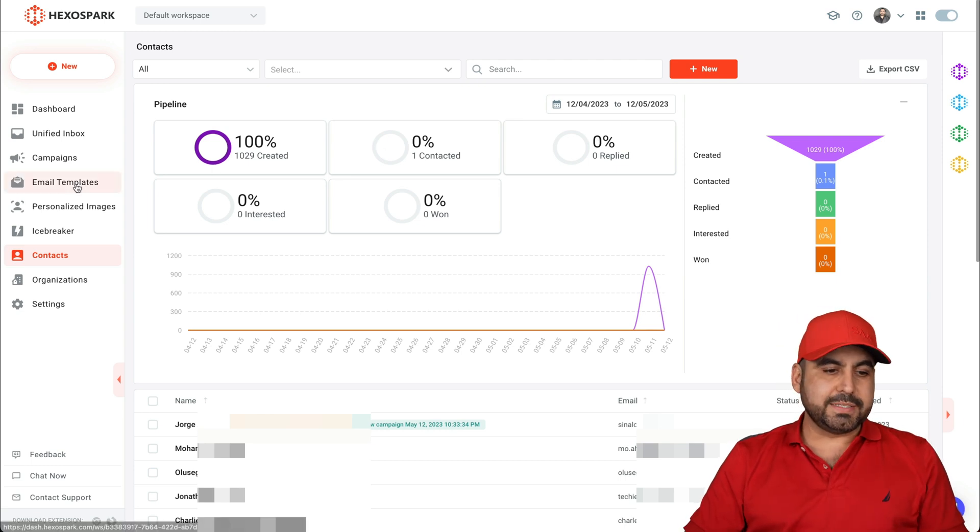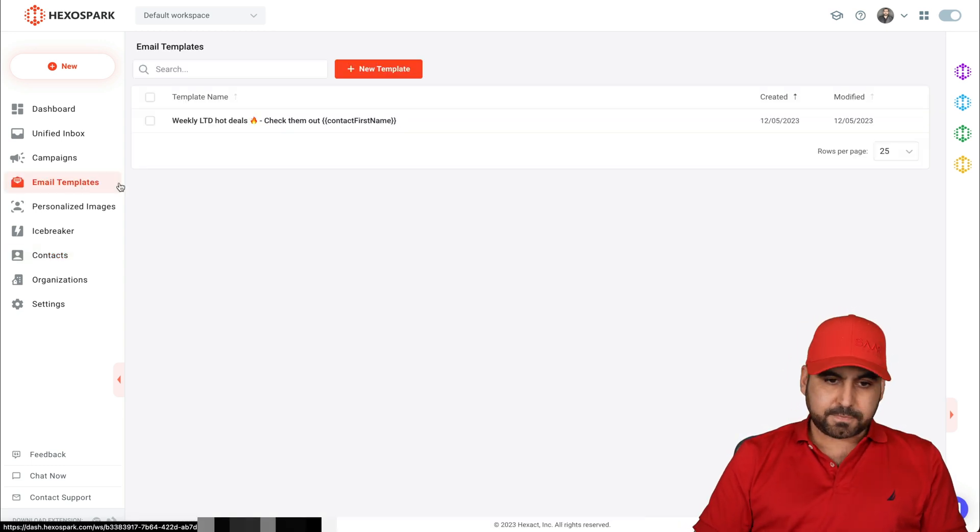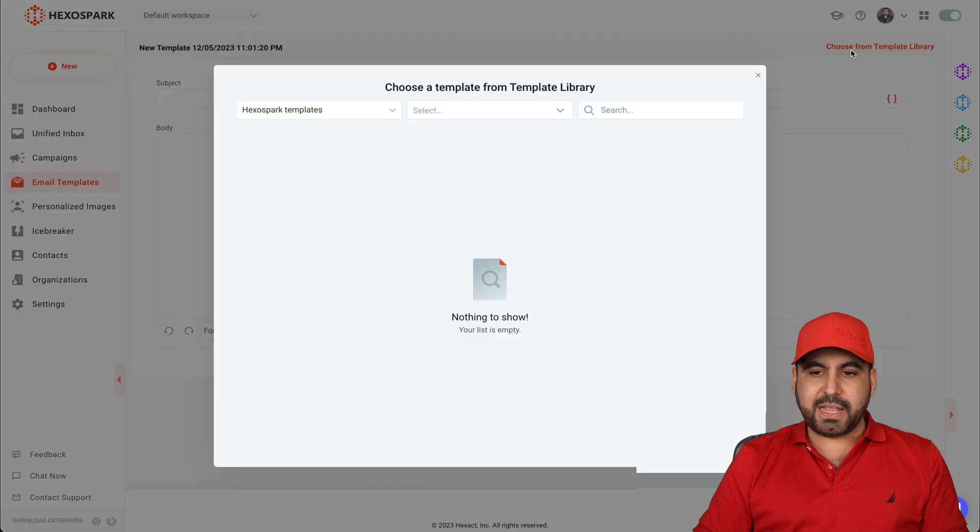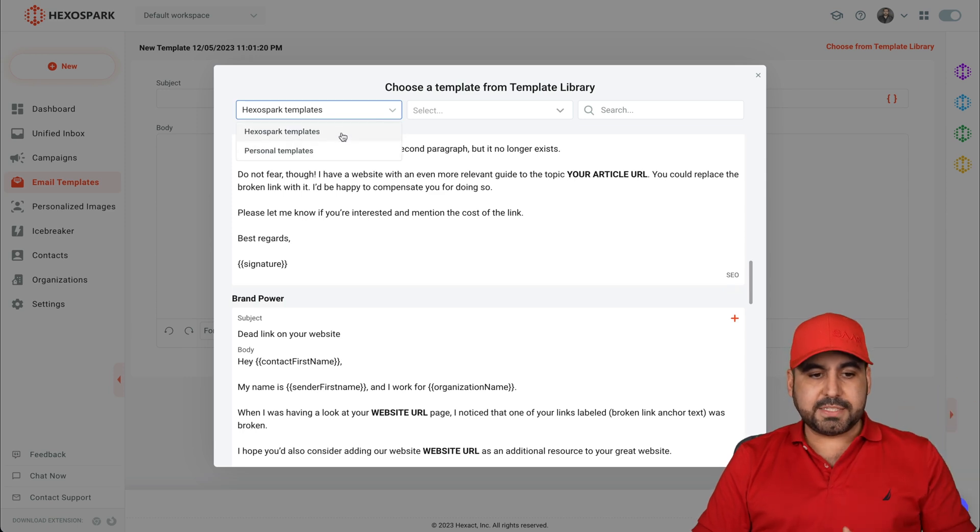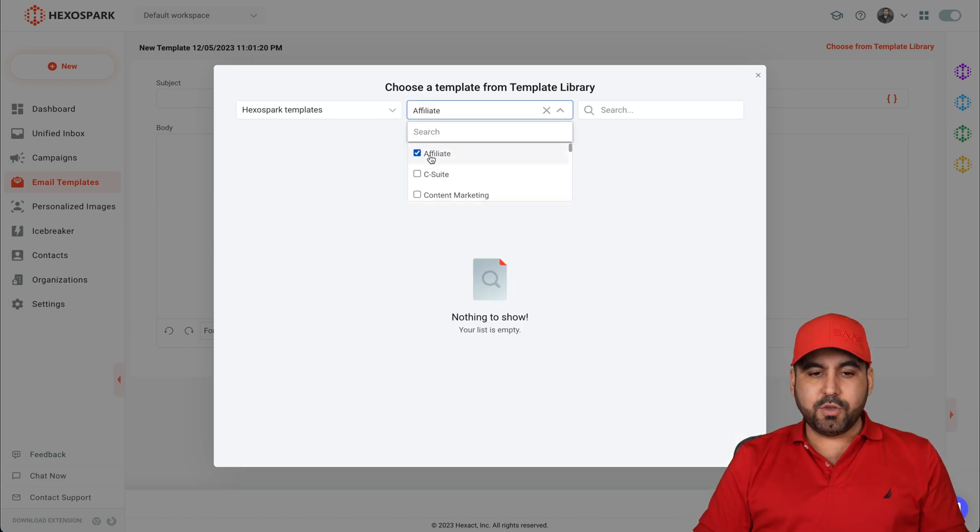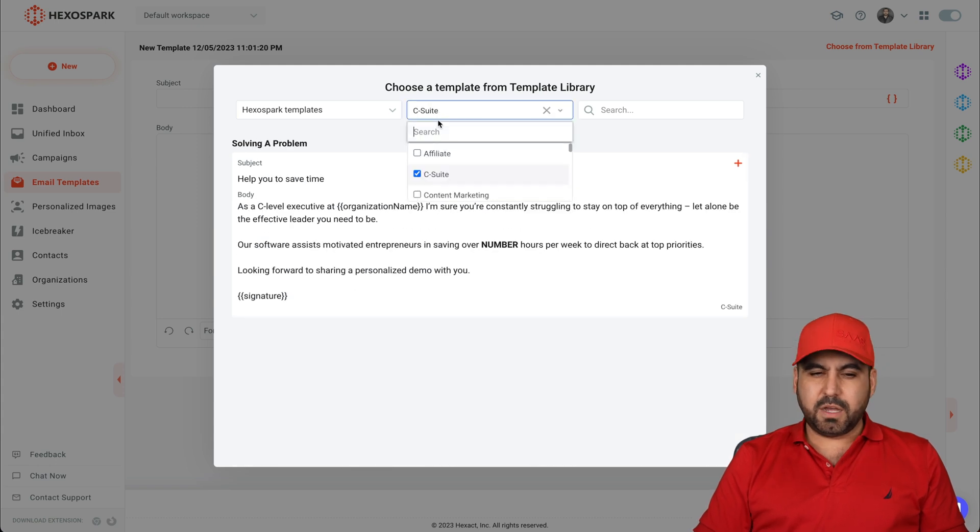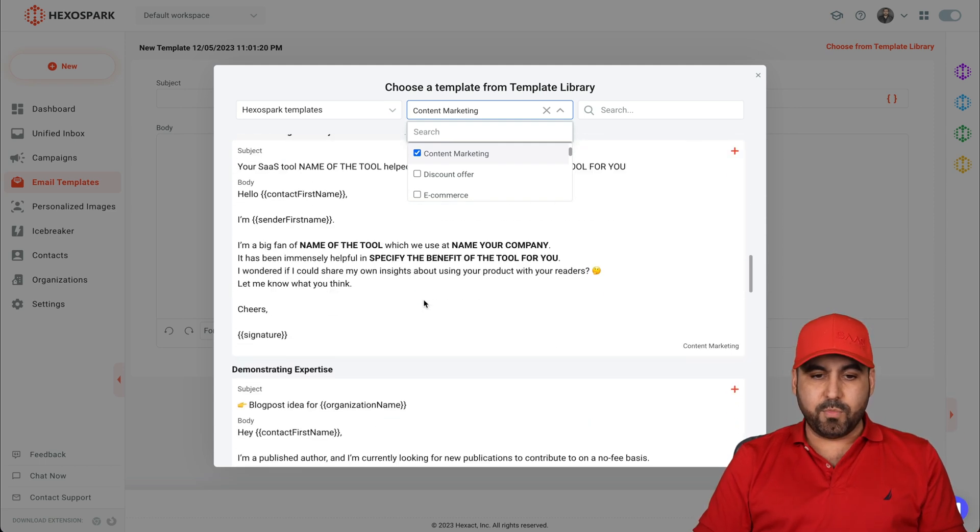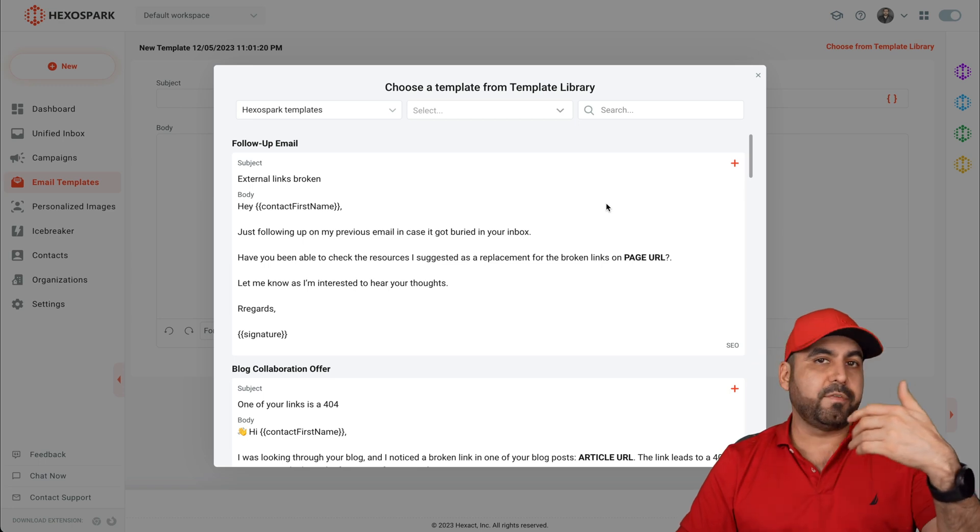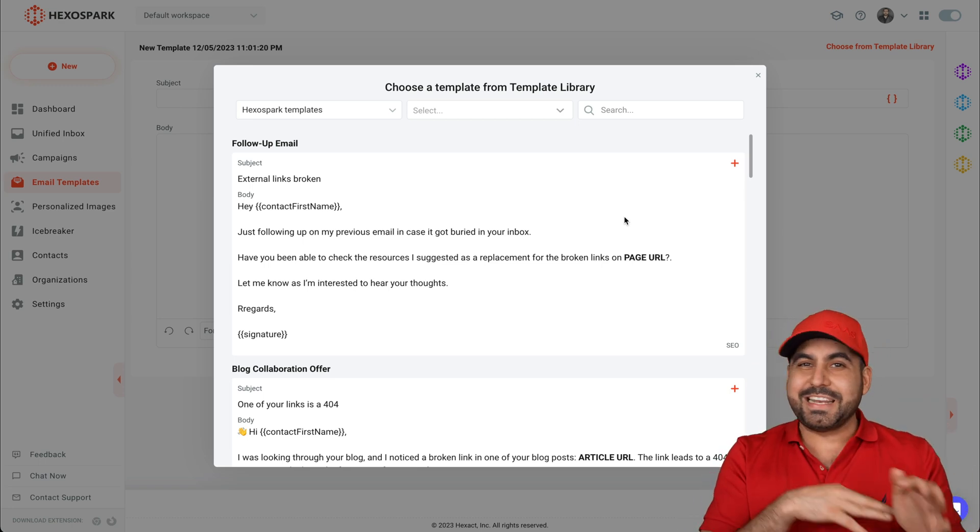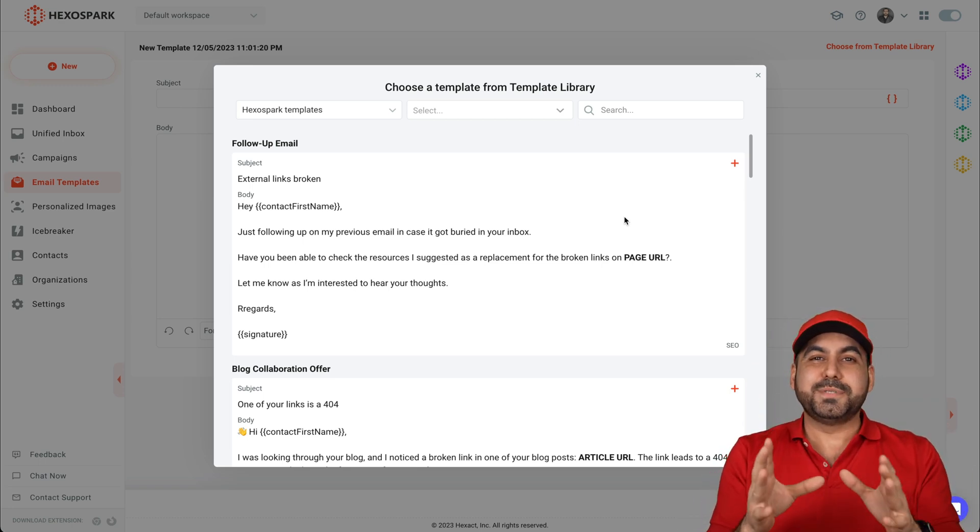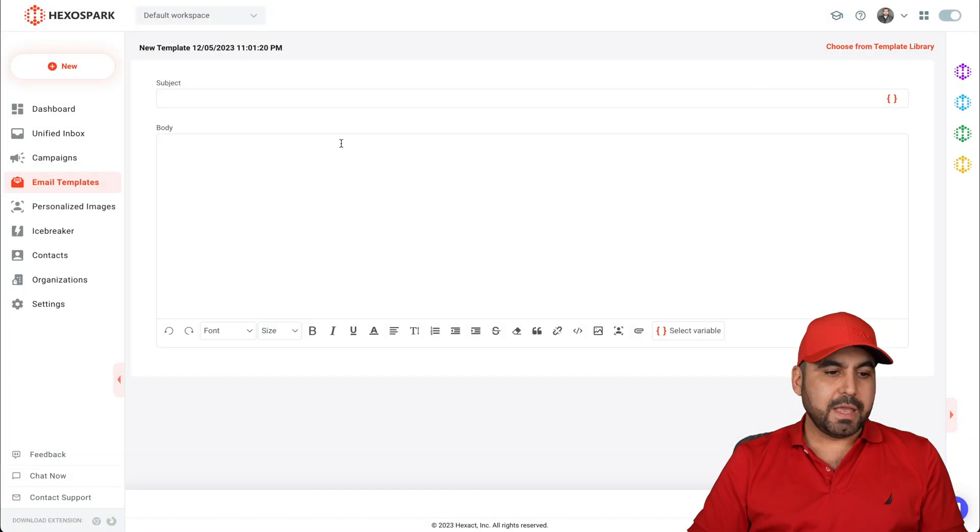So once you have contacts added, next thing you want to do is set up your email templates. In email templates, just click on new template. You can choose from the template library, which they have an extensive library here. Depending on your use case, it could be HexoSpark templates. Select the category and they'll give you examples of what you can use. For example, C-Suite. Some don't have a lot of templates available, but some do have way more like content marketing. Select one of the ones that you like or start from scratch, use AI generation and create something that's more custom tailored to your business. Super easy to do.